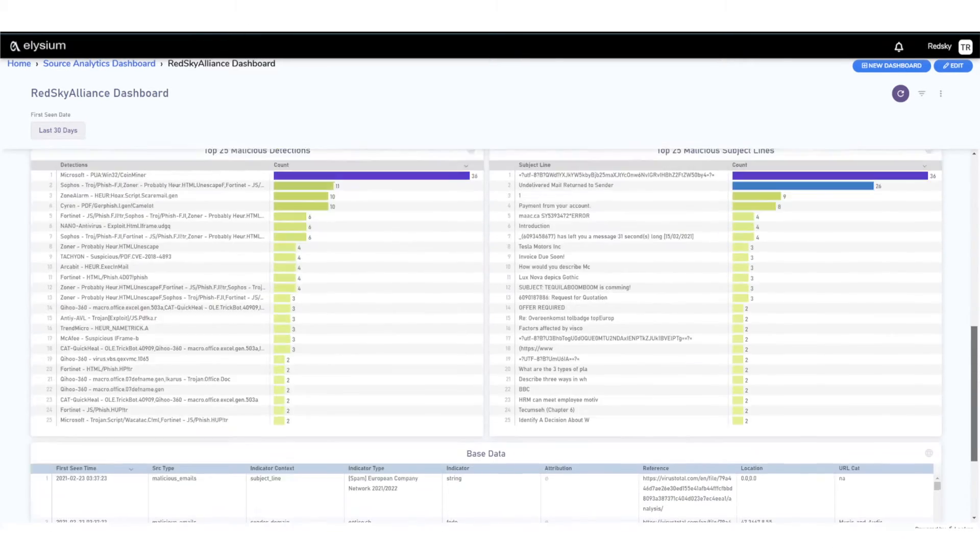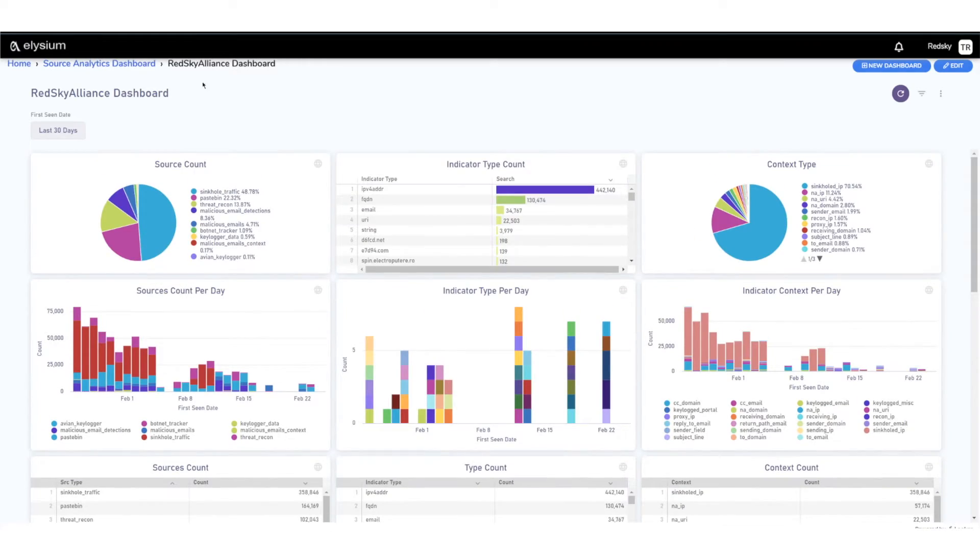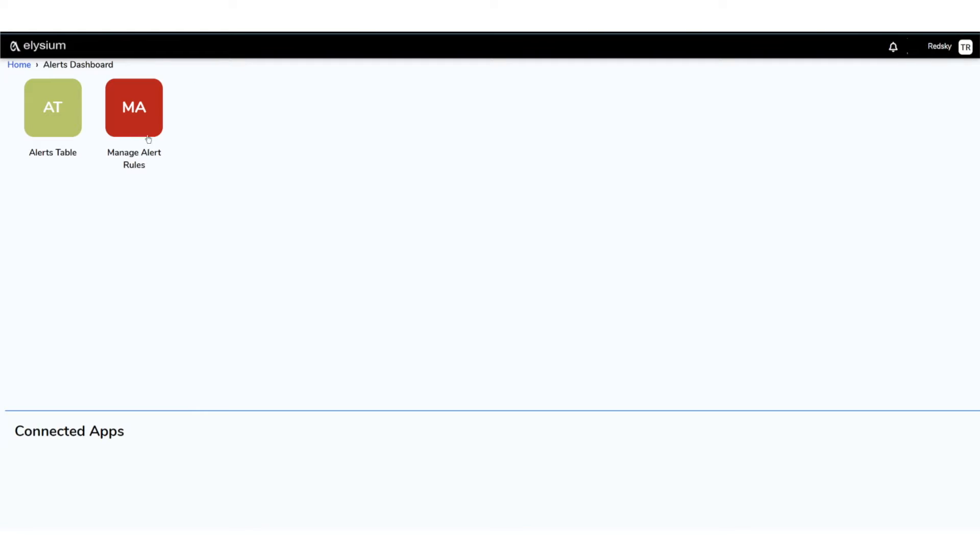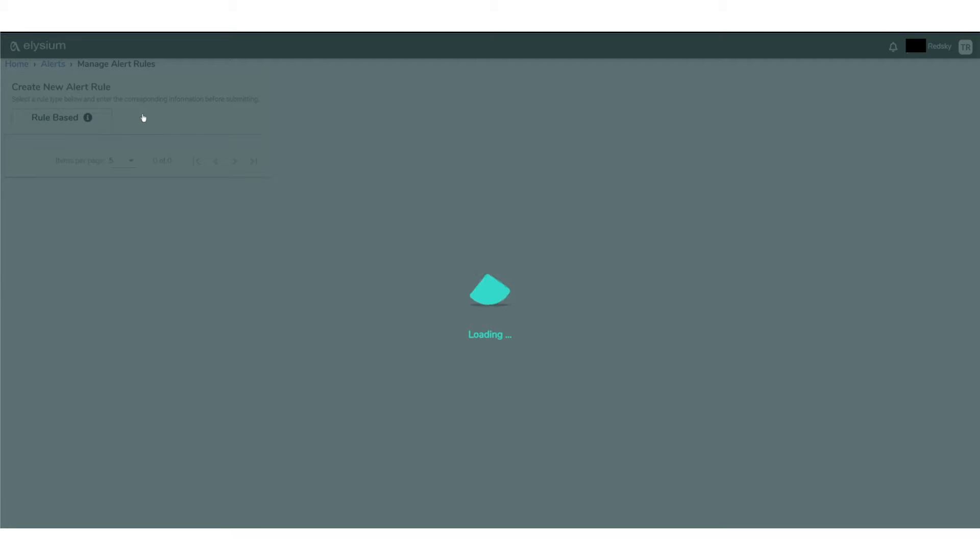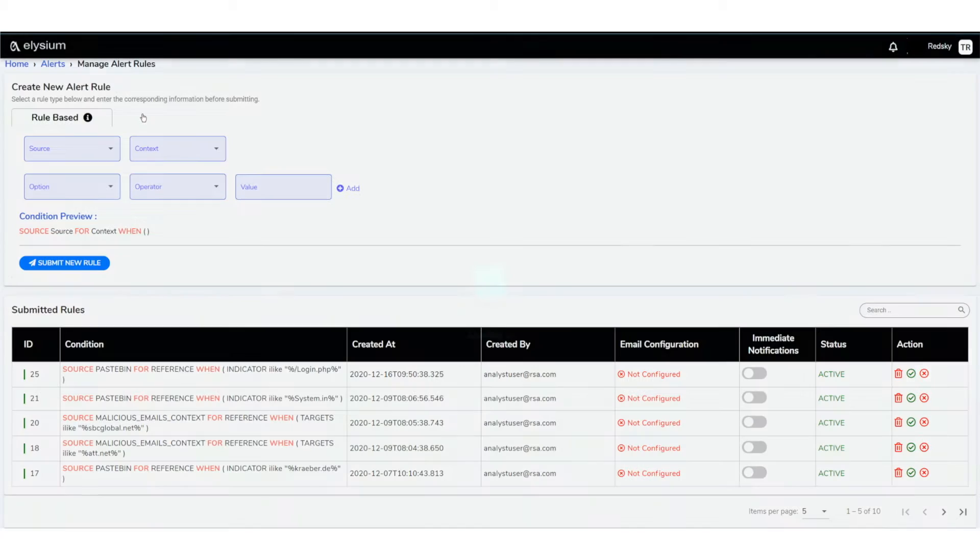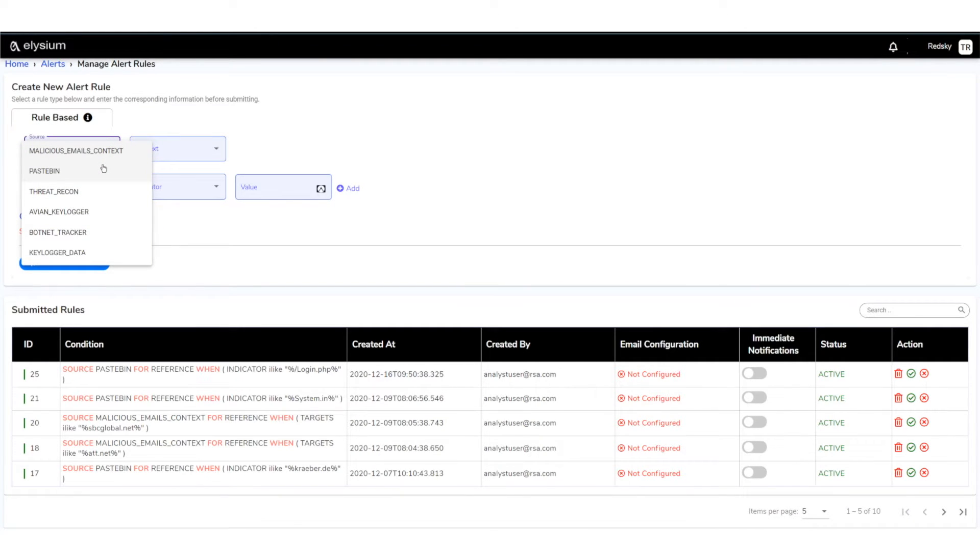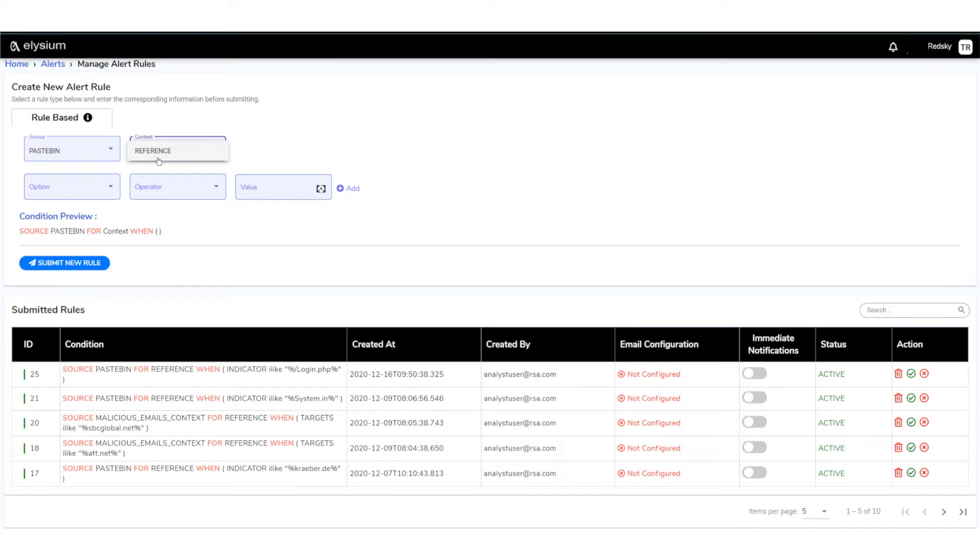Last, what we also do is provide alerting so you can build your own custom alerts and have those notifications sent to you. In this example here, I'm just looking at pastebin and searching for any match on bank.